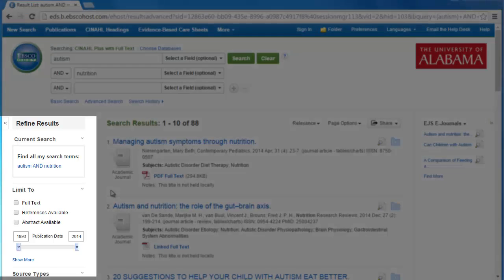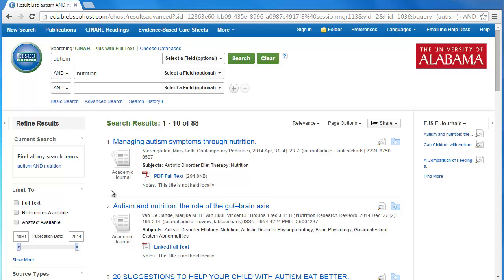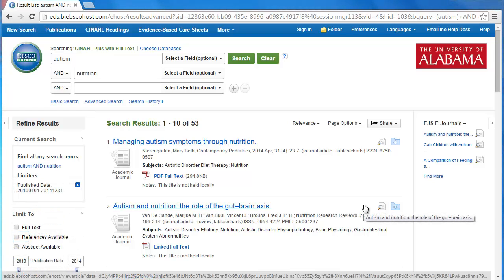On the left hand side of the screen, CINAHL gives you the option to customize your search. For example, you can look for articles published within a certain time frame. This is especially helpful for researchers, as students of nursing and public health usually won't want to rely on older sources. So let's just change the date from 1993 to 2010, click enter, and now we only have sources from the last four to five years.